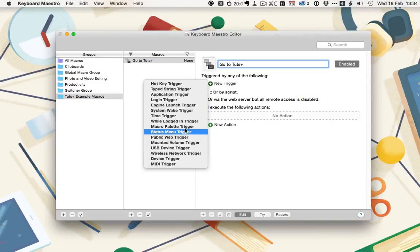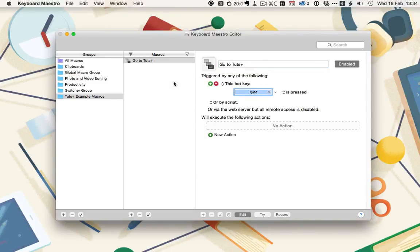For this action, we're going to run with a hotkey trigger. Next, we need to decide what we want to trigger it. I'm going to use Control, Option, Shift, and T.